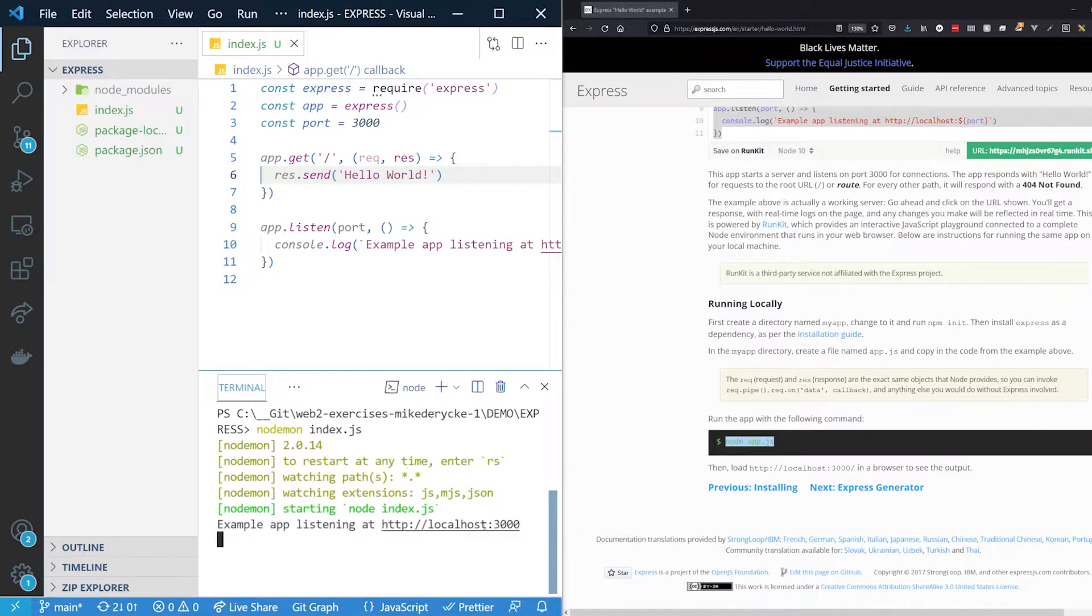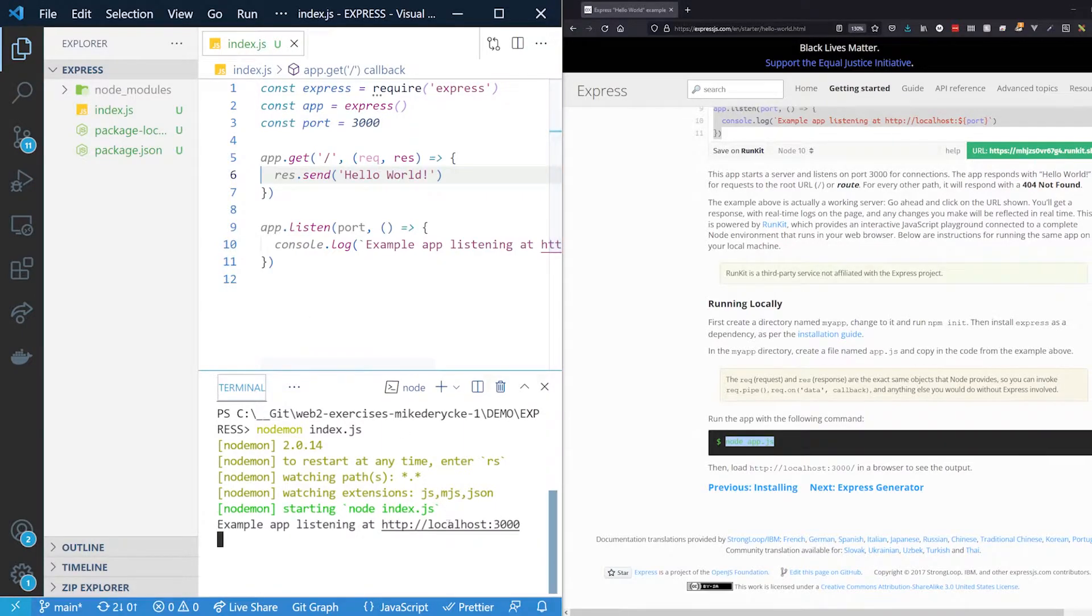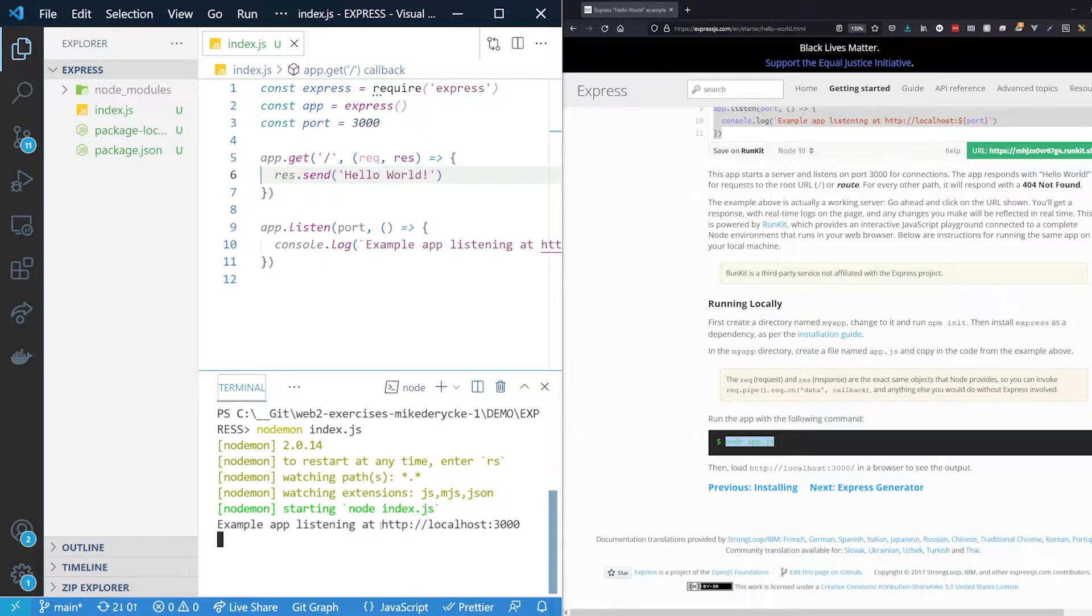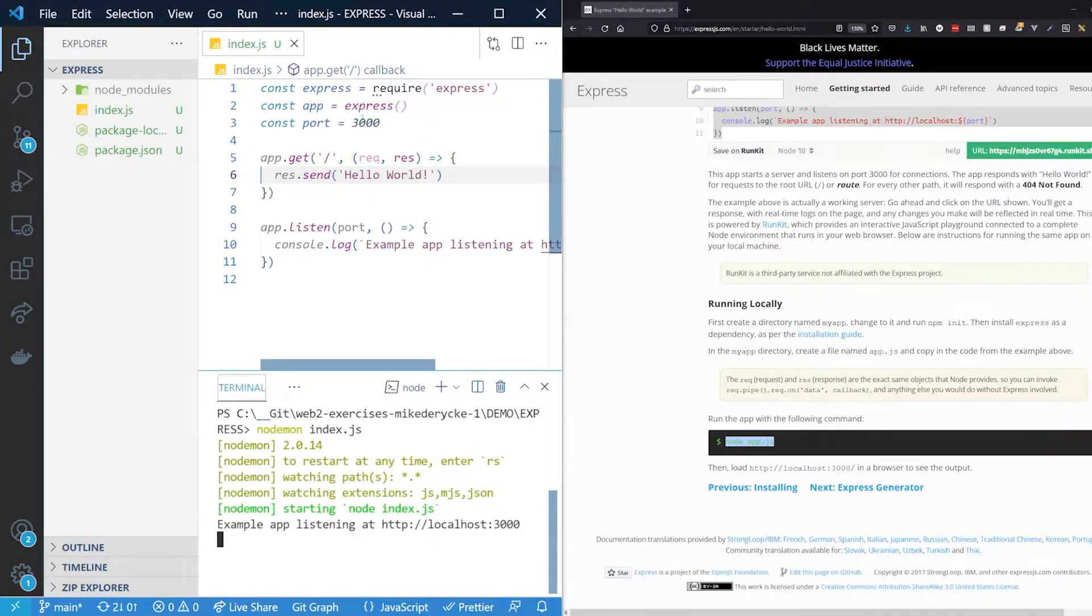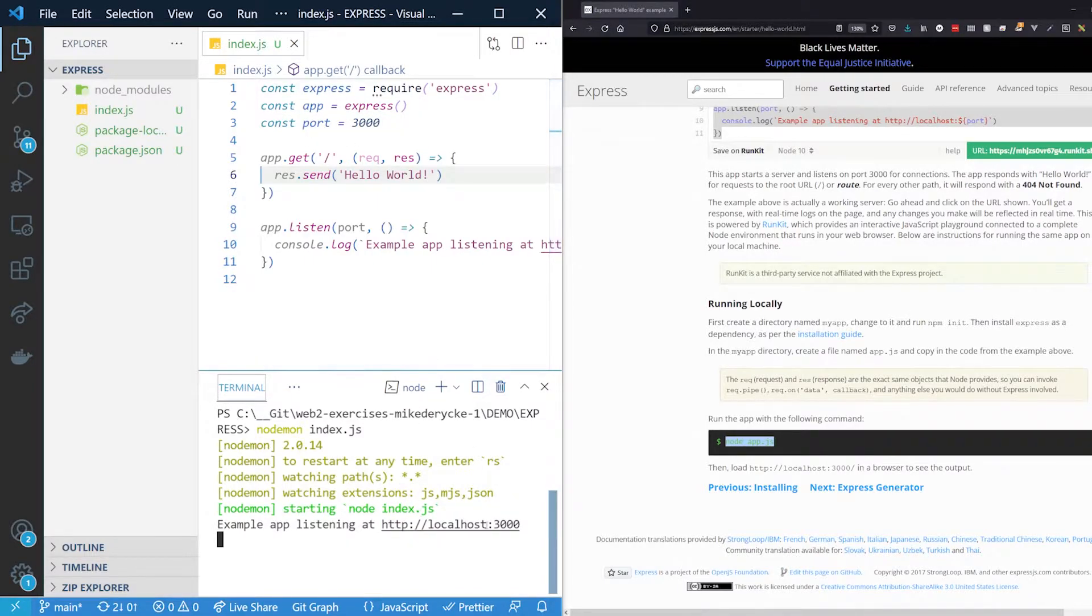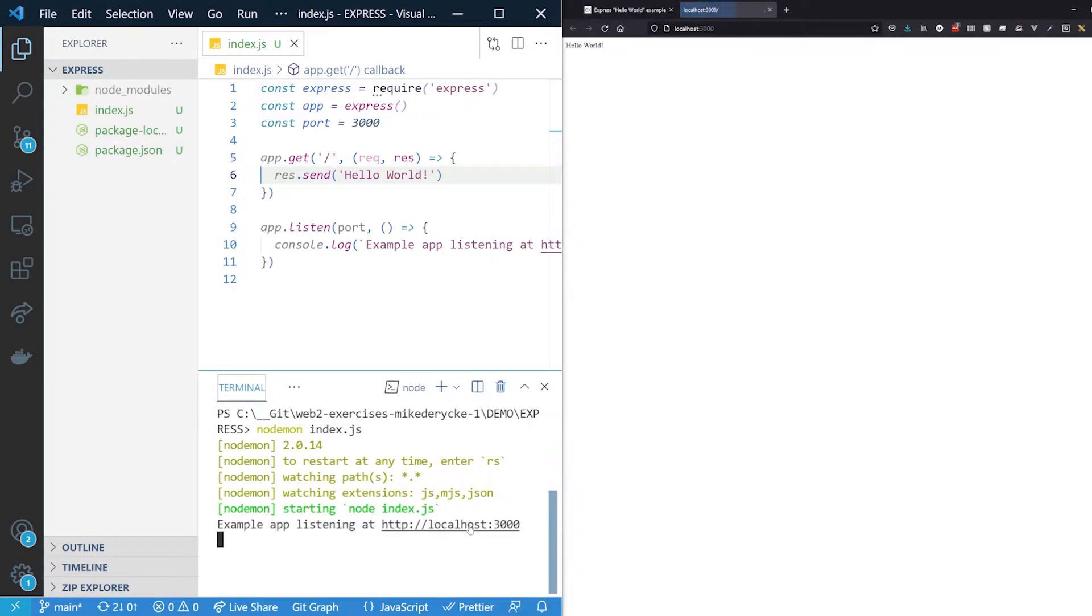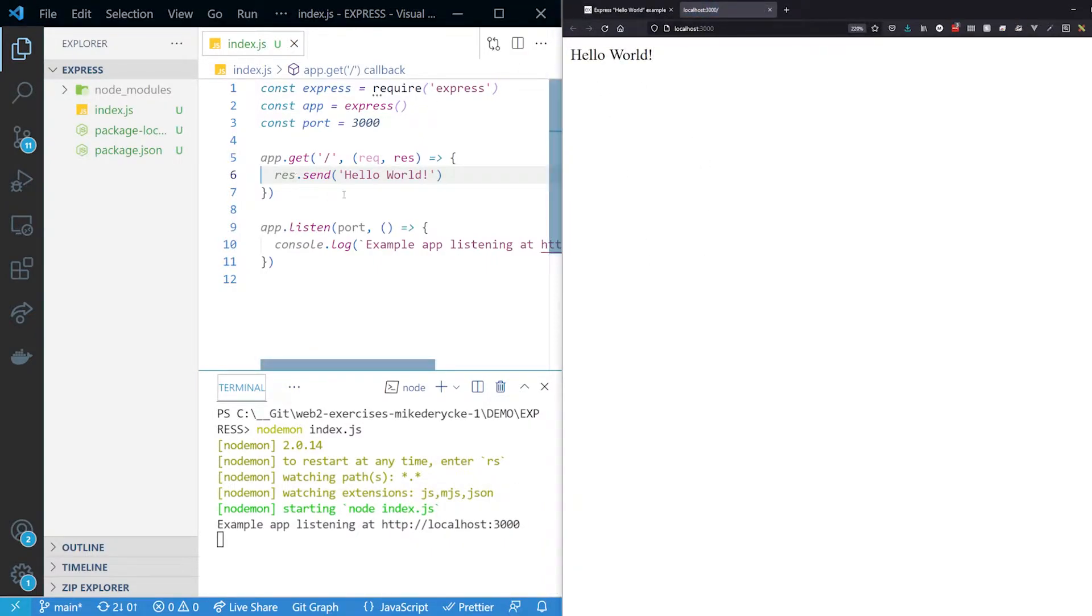So nodemon, we can either use node, but then it will only run once. And when we change some code, we have to stop and start the server again. Nodemon allows it to automatically restart when we change some values. All right, so let's get going. We have index.js, we run it. And as you can see, my server now is running. Yes, you are running an API currently on your PC.